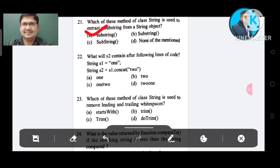Question number 22: What will S2 contain after the following lines of code? String S1 = "1"; String S2 = S1.concat("2"). Option A: 1. Option B: 2. Option C: 12. Option D: 21. The correct answer is Option C, 12.